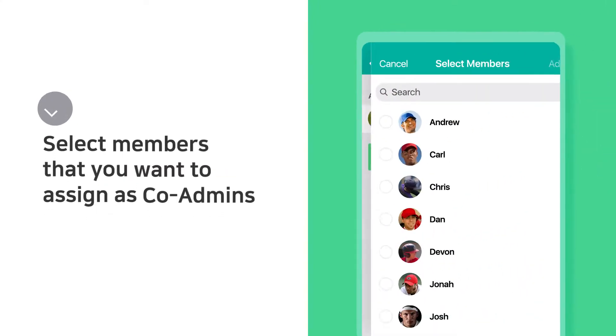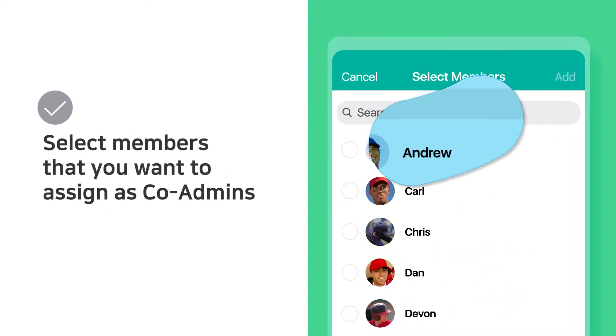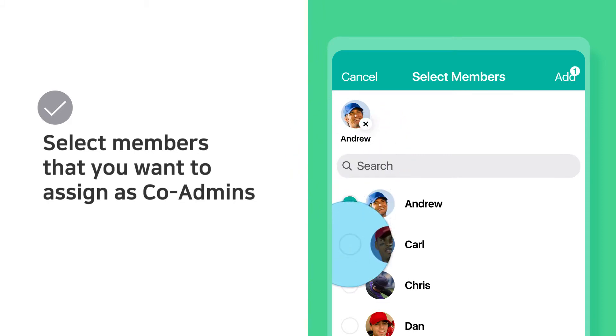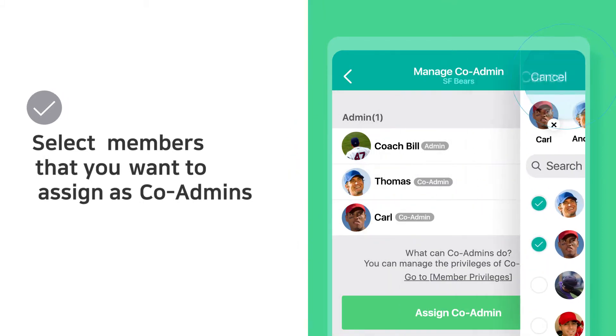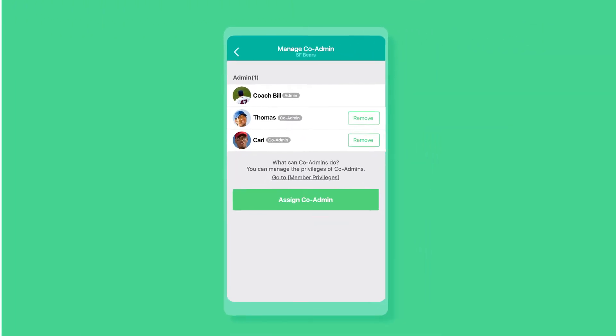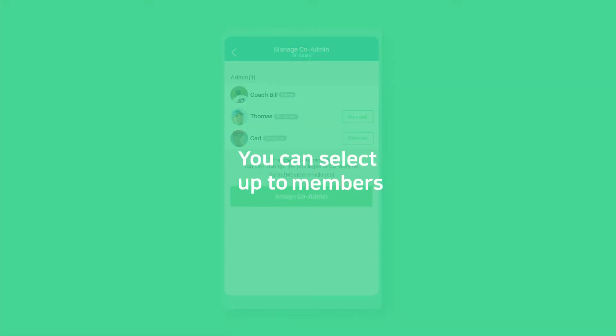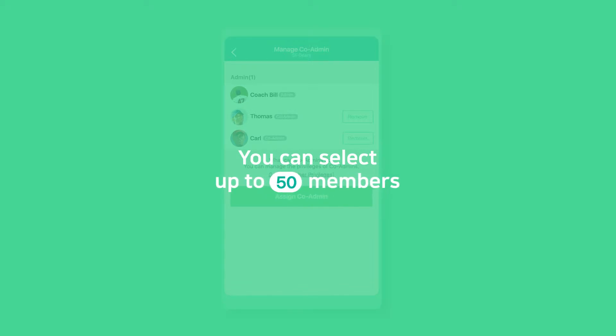Select members you'd like to assign as co-admins. You can select up to 50 members.